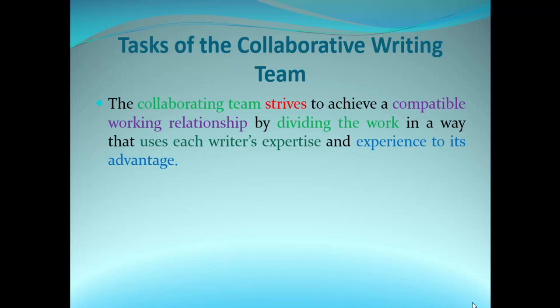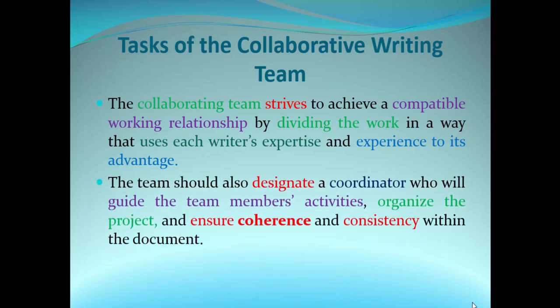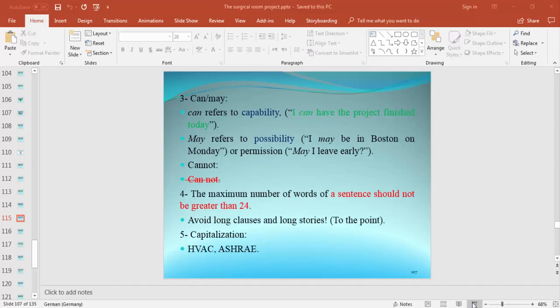The team leader must know the skills of each person. The team should also designate a coordinator who will guide team members' activities, organize the project, and ensure coherence and consistency within the document.